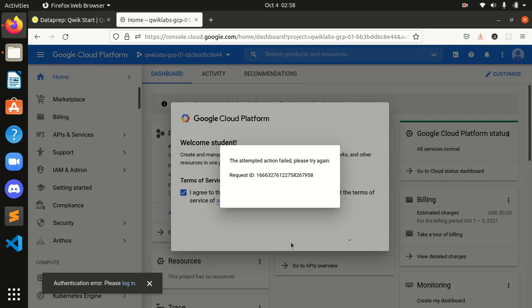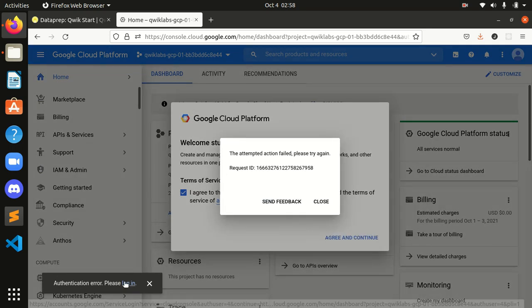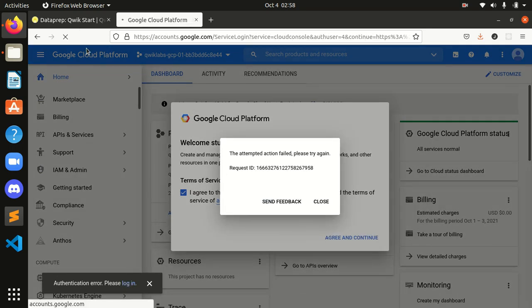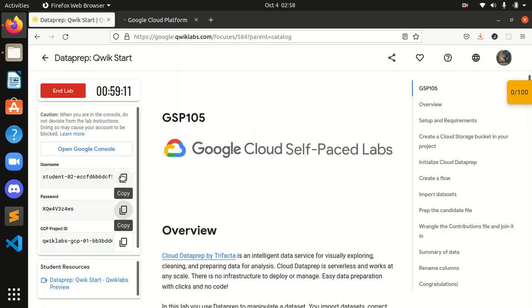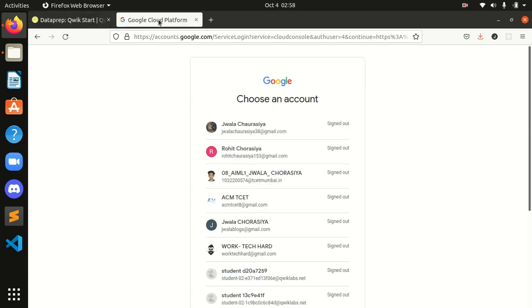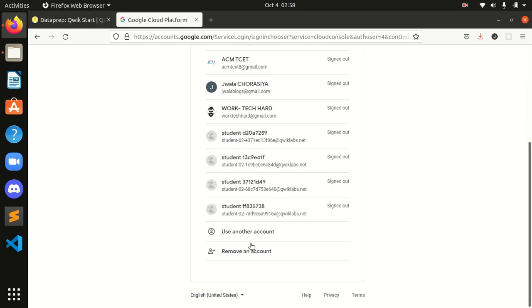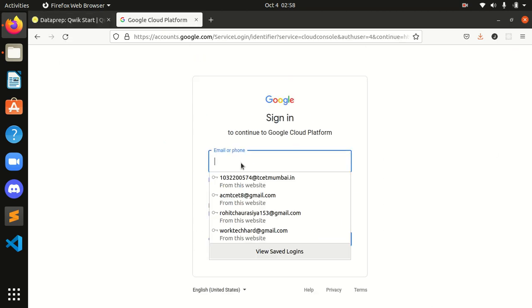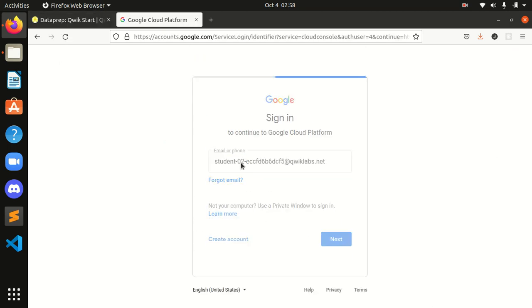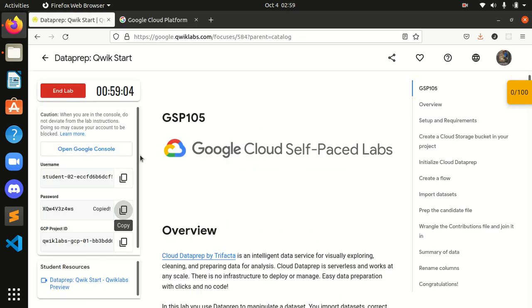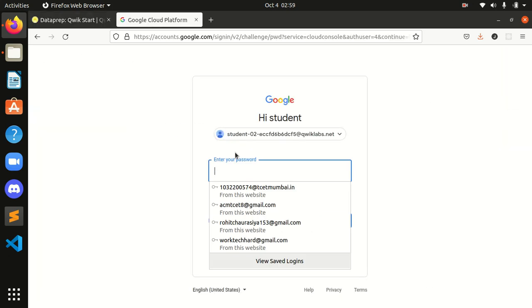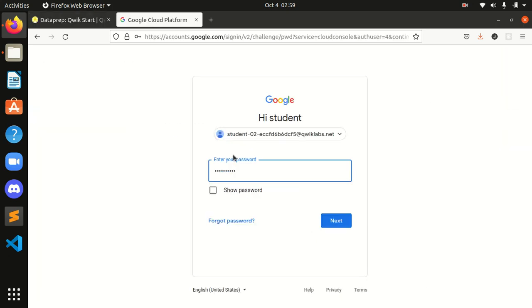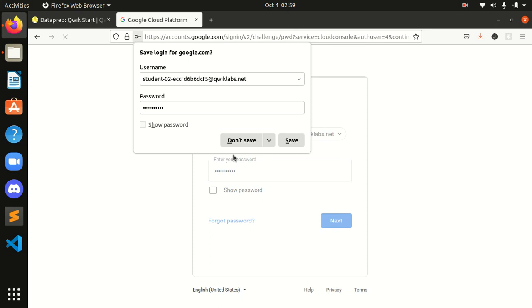We need to log in again. Simply copy the username. I will be logging in again over here. Sometimes these errors come, so no need to issue or anything to worry. Simply go and log in.